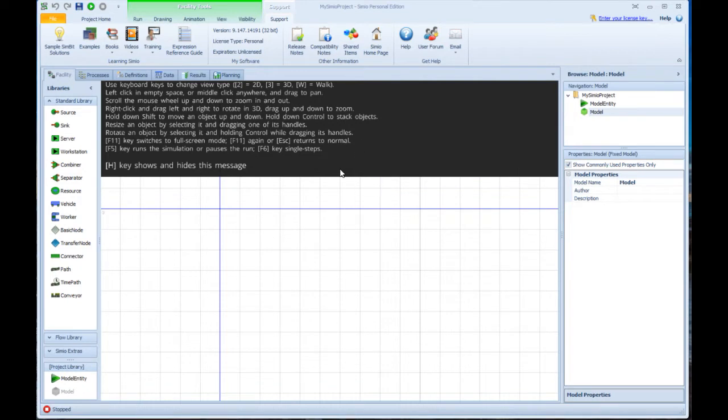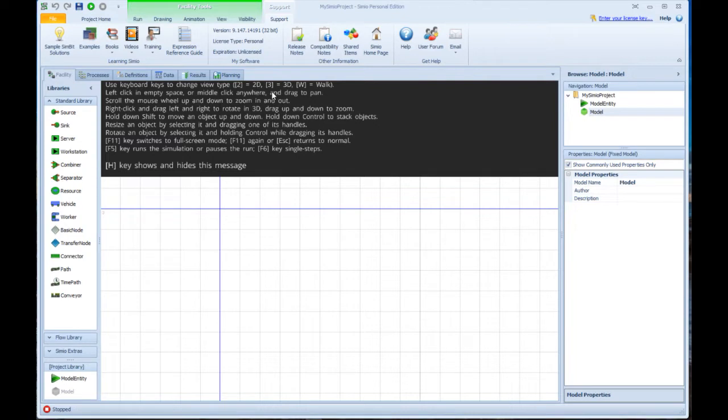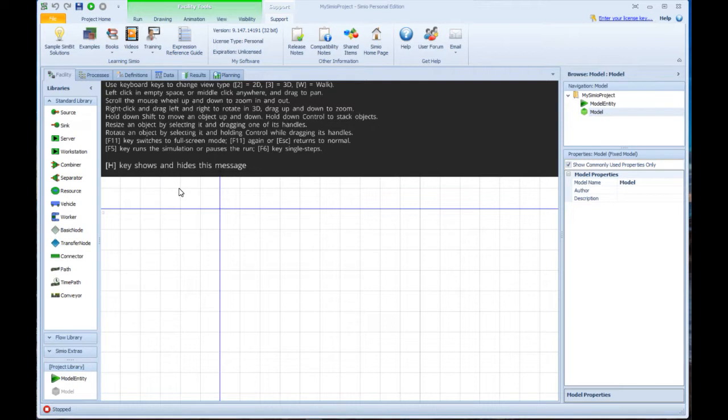You may note right in the center of the window we have a big black area that gives you some very helpful tips about how to do things. For example, A2 moves you into 2D mode, pressing A3 moves you into 3D mode. Many of these things are useful, but the key thing you want to remember and memorize right now is the H key hides and shows this message.